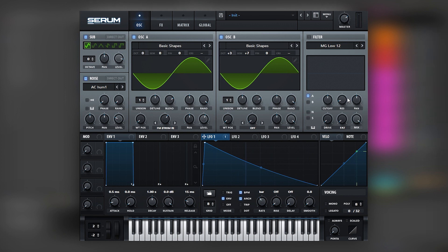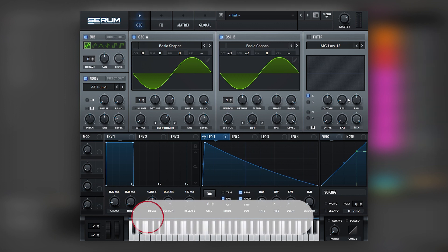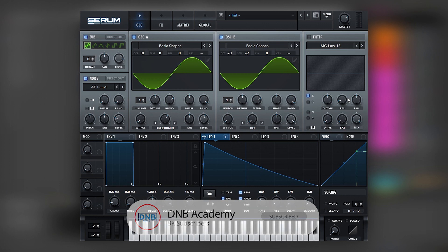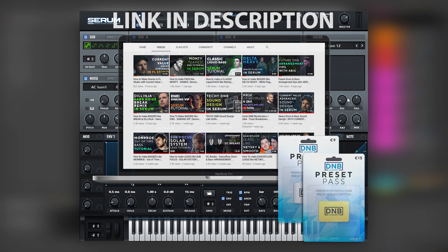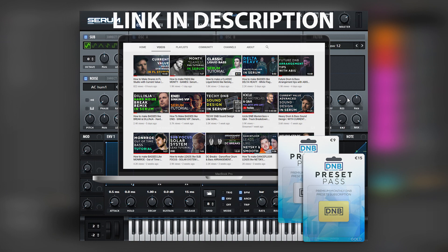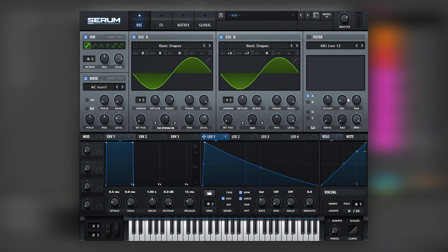So that is going to be it for the sound and also for this video. If you liked it, make sure you get subscribed to the channel. Hit the notification bell to not miss any future videos. Once again, if you want to get access to the preset and the project file, you can become a member of the DNB Academy preset pass. The link is in the description below. Thank you so much for watching. Hope you have a nice day, and I'll see you in the next video.